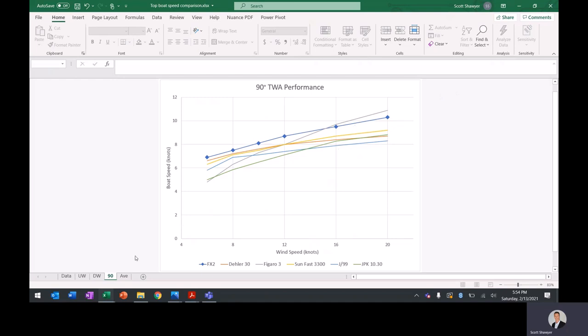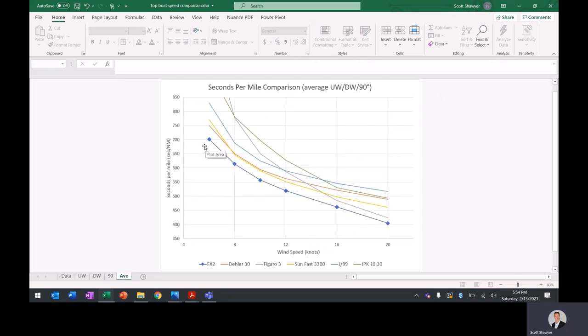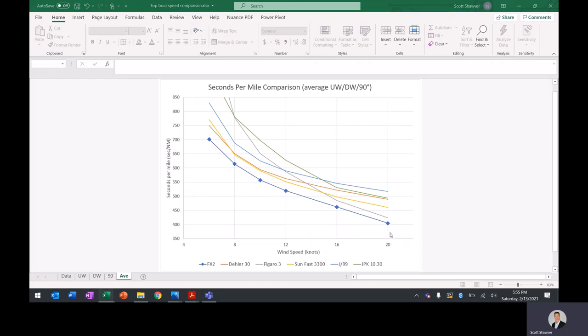Then average. Now this is converted to seconds per mile. So again, lower the better. And you can see on average, all those conditions combined, the X2 is the fastest in the six to 20 knot wind range. So this was the real reason I chose the boat.